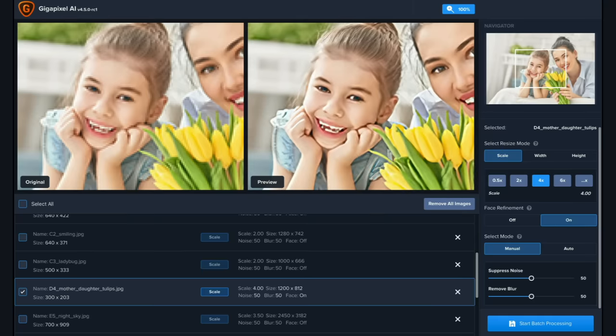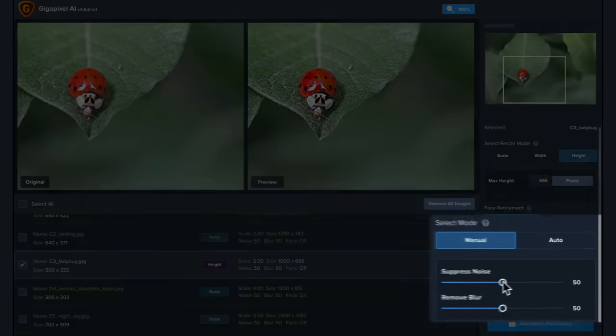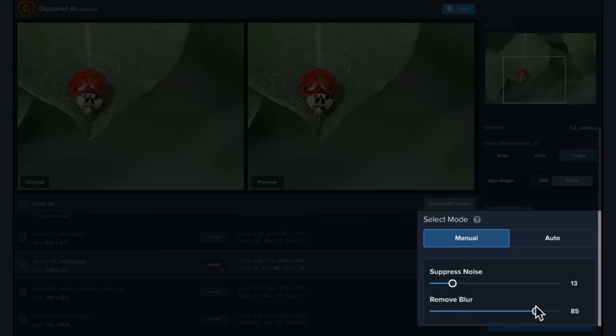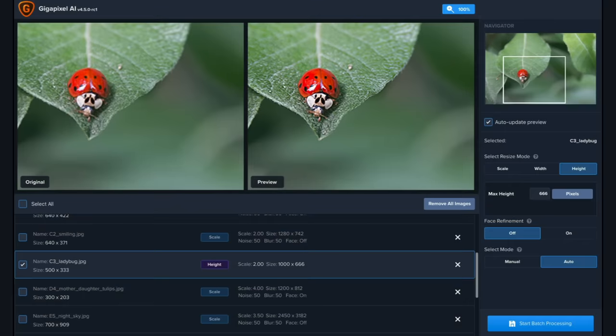To give you more control over your output image, Gigapixel also includes suppress noise and remove blur sliders to quickly refine your image before processing. Manually adjust the sliders to apply the refinements or select Auto and let Gigapixel do the work for you.